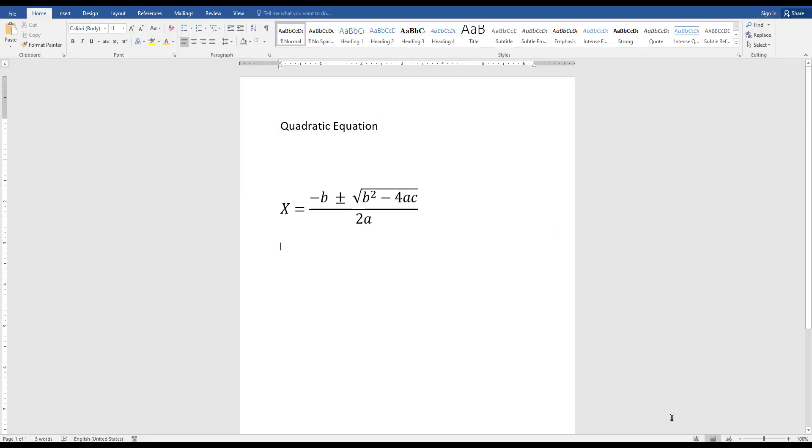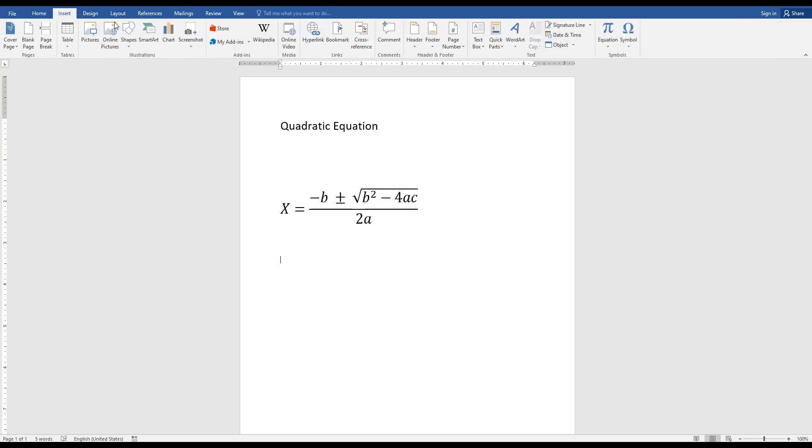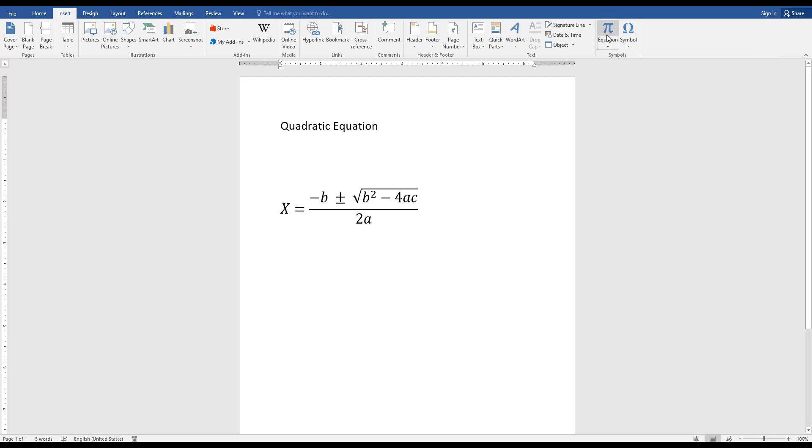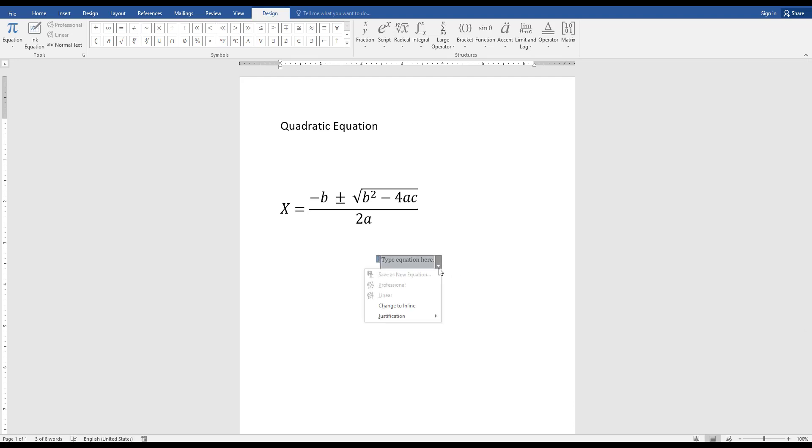I just open Microsoft Word documents and now I am going to type this equation here. You can go to Insert, then click on Equation, or you can double click on Equation. Then you can get this design tool.